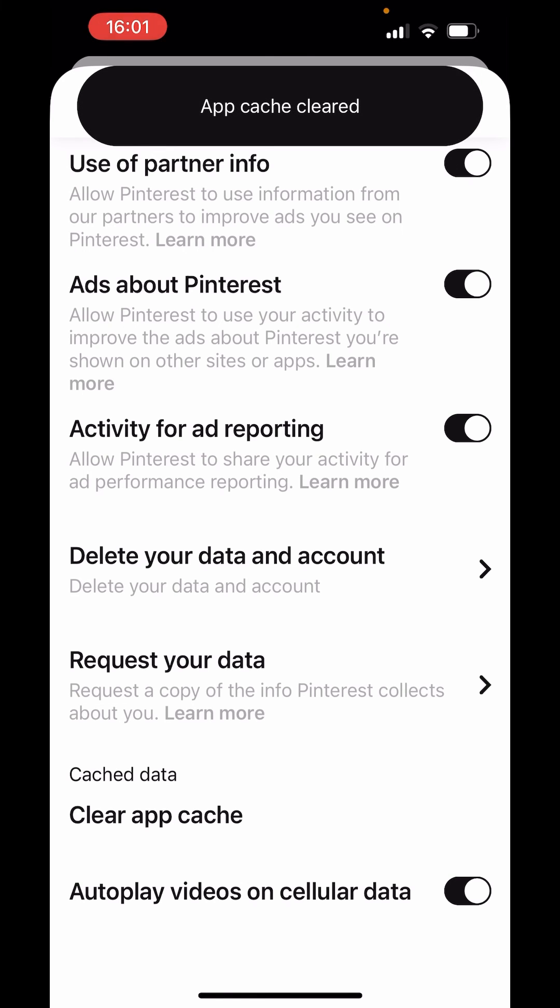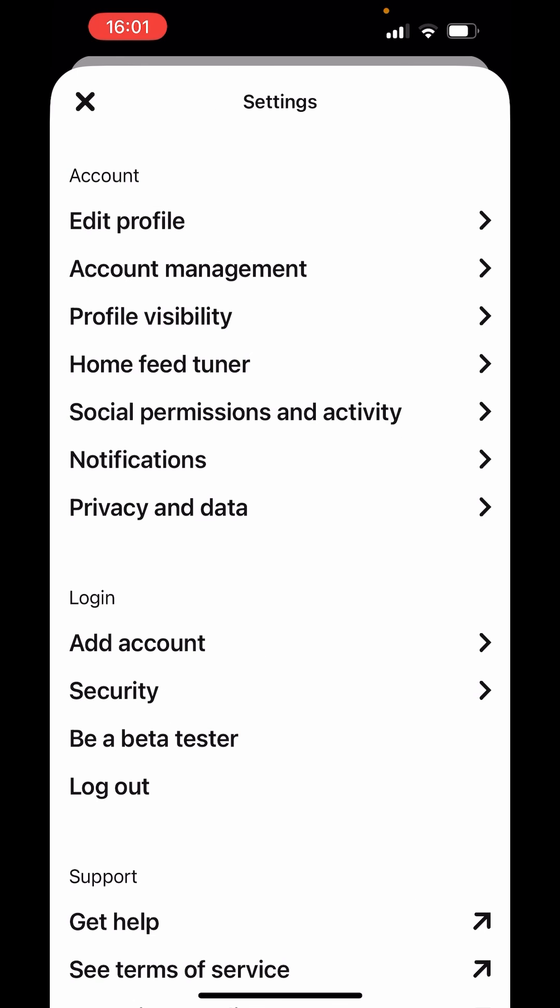Now here above it says app cache cleared. So this is how you can delete home feed history on Pinterest.